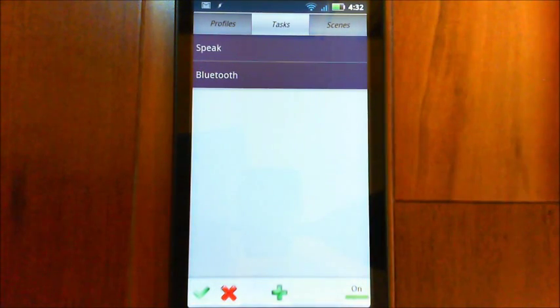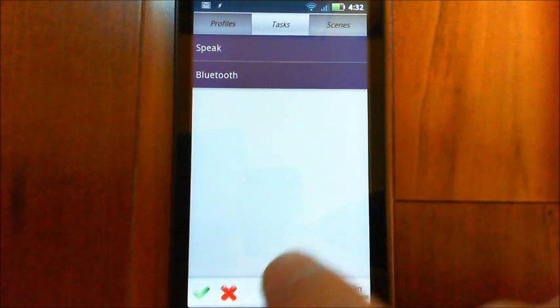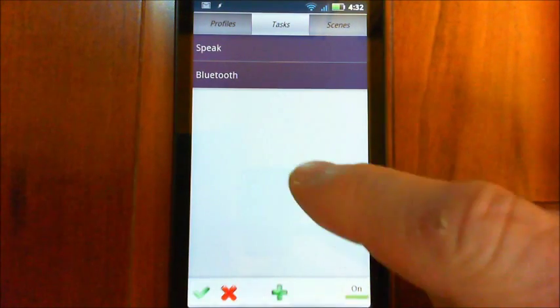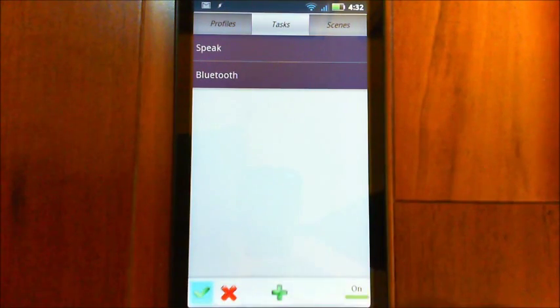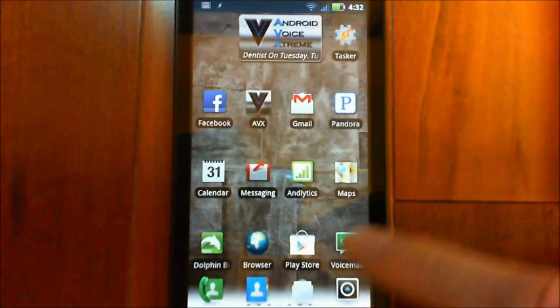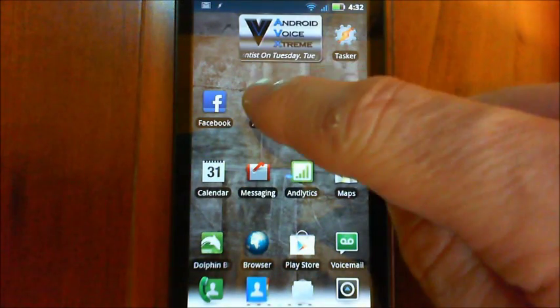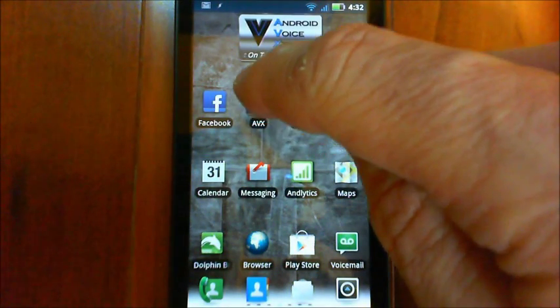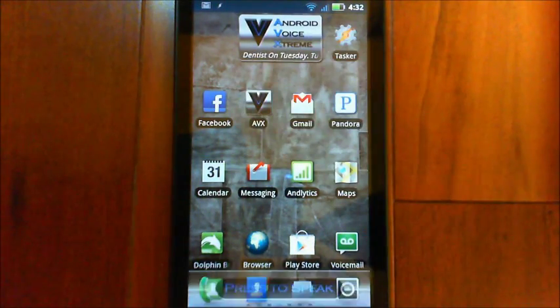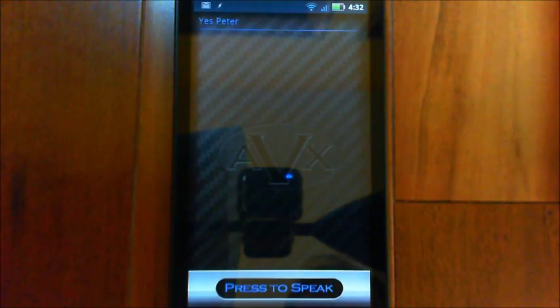And the Speak task is going to allow us to say something just using text-to-speech. So now that we've set those up, we can just save out here and then open up AVX. Yes, Peter.